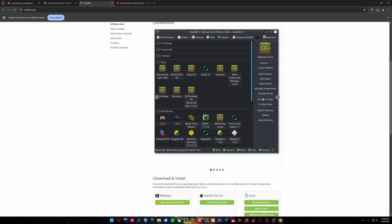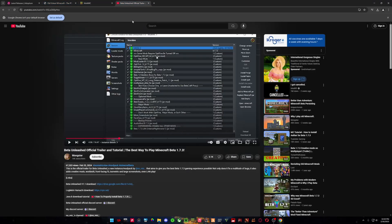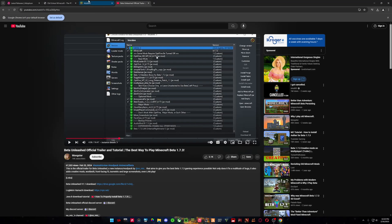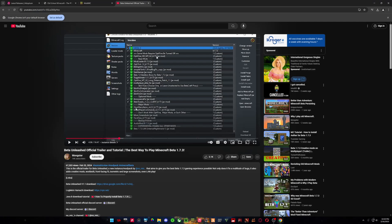So this will be done with MultiMC, and then we have an instance called Beta Unleashed. This is probably one of the best MultiMC instances for Minecraft Beta 1.7.3. It includes a lot of different modifications, tweaks, gameplay changes, bug fixes, all kinds of cool different things.